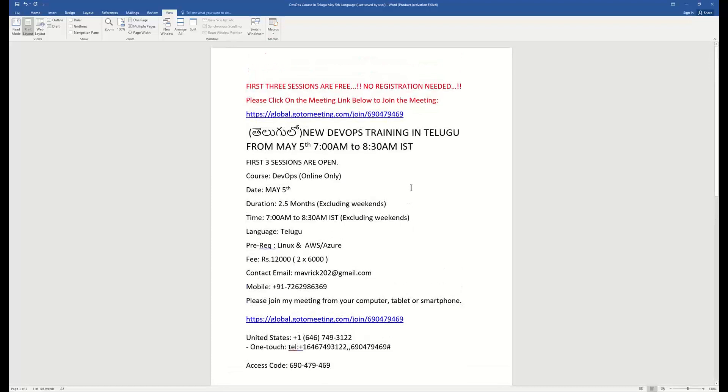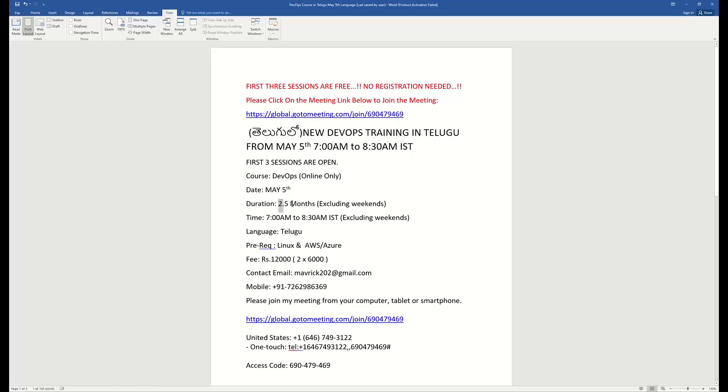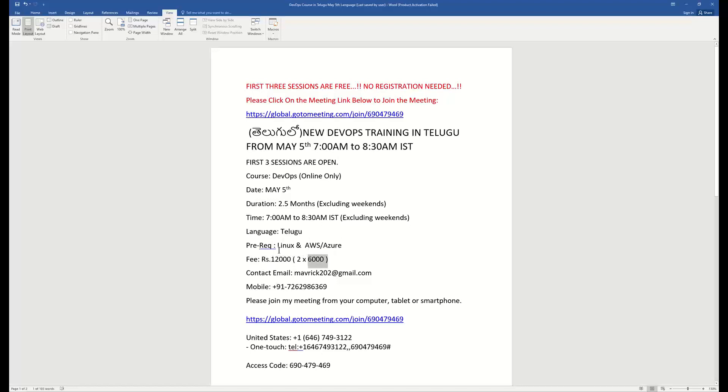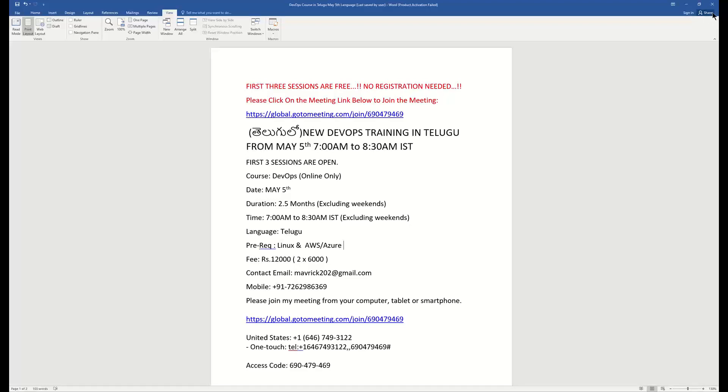When you start, you need to go on May 5th approach. You have to go on first three sessions free, you can attend to understand, morning 7 AM to 8:30 AM, IST Indian Standard Time, weekends late class only, weekdays two and a half months in Telugu. Fees is 12,000, Linux compulsory, AWS or Azure. May 5th is going to improve your DevOps. First to resume shortlist, DevOps is important. Thank you for watching and see you in training, bye for now.